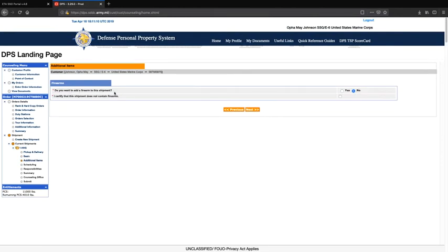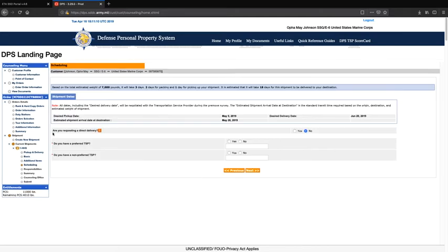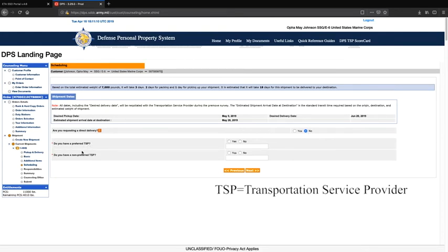Do you want to add a firearm to this shipment? Answer accordingly. Are you requesting a direct delivery? Select no — if you have any questions, contact your local DMO office. Do you have a preferred TSP? Answer accordingly. Do you have a non-preferred TSP? Answer accordingly, then select next.